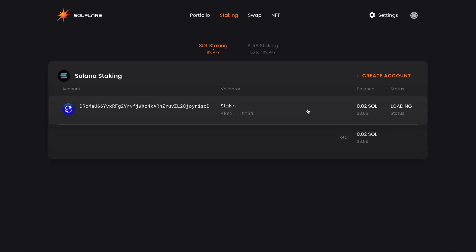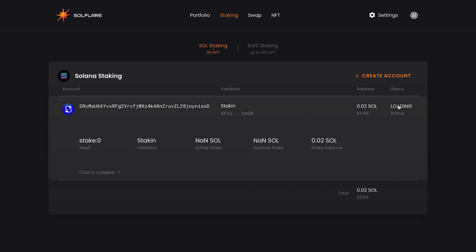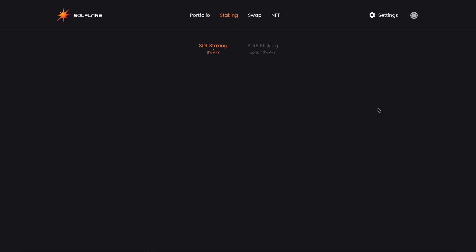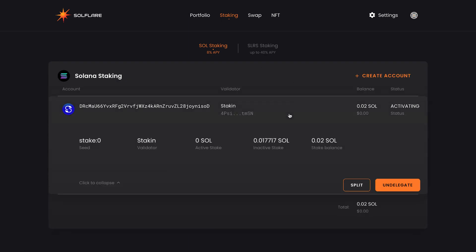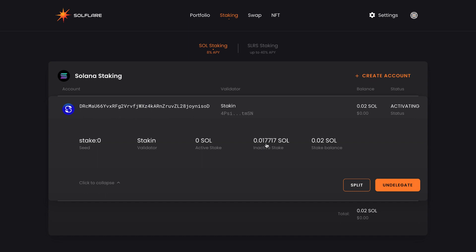As we can see here, our staking status is currently loading. And here is our delegated amount. And as we wait, we can see the status has updated to activating. Now that we're in the activating phase, we can see the inactive stake amount that will soon be moved to active stake.